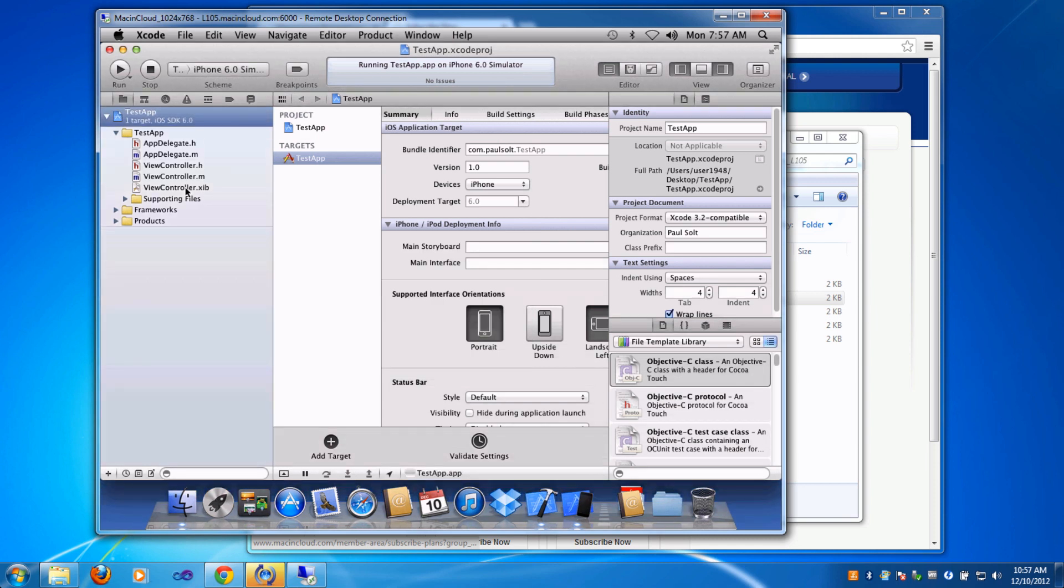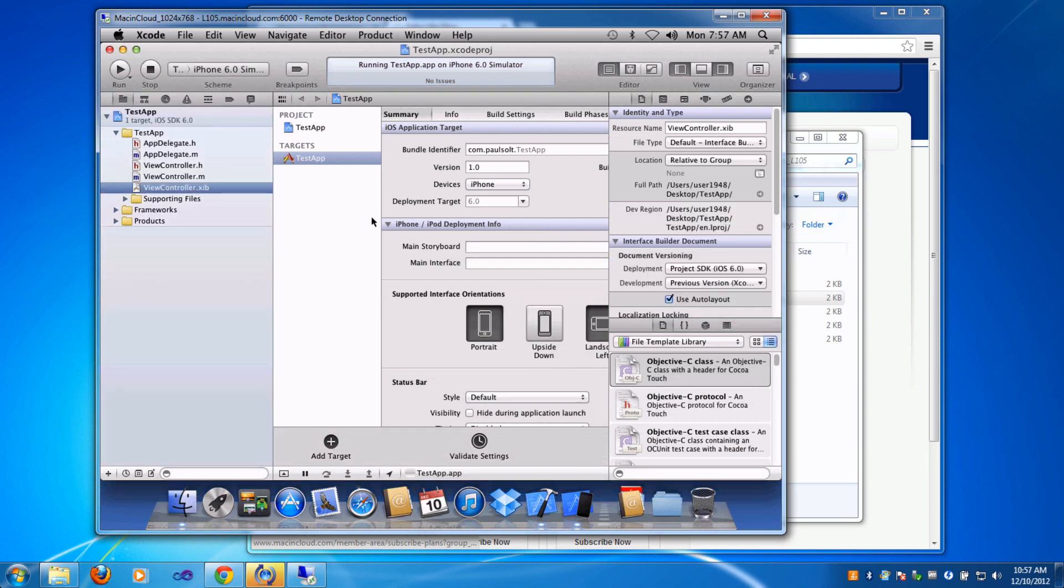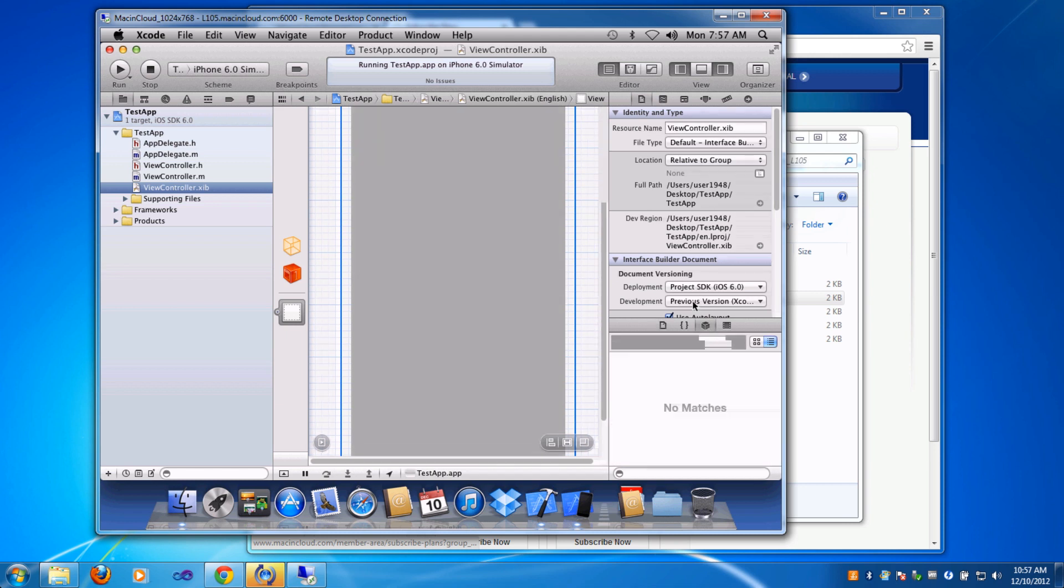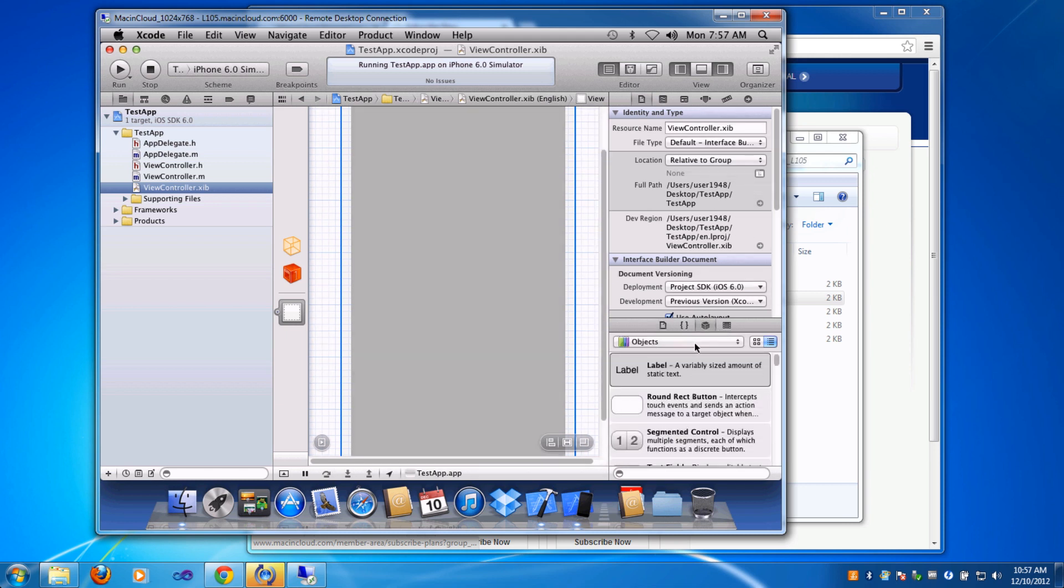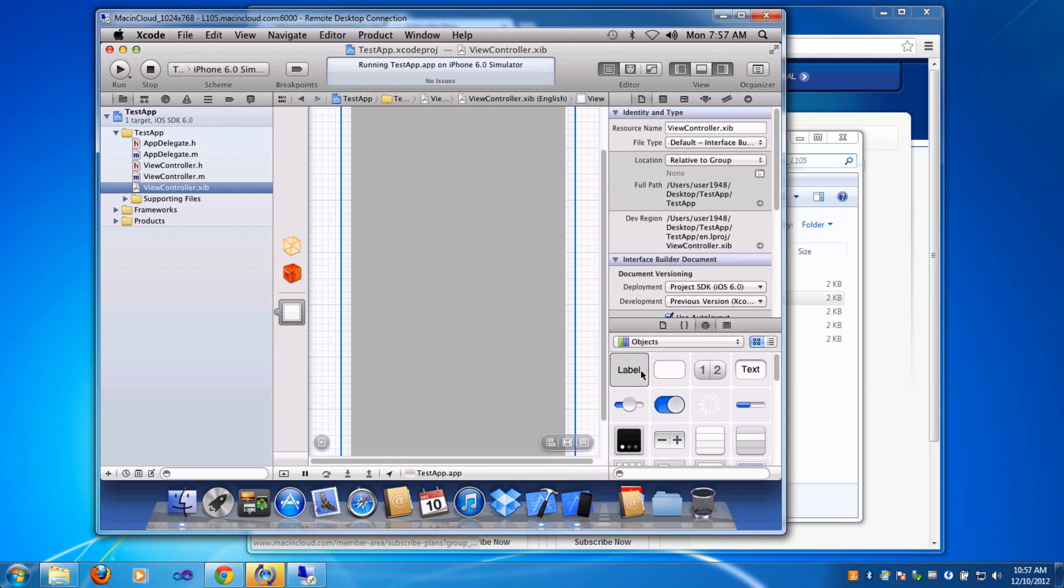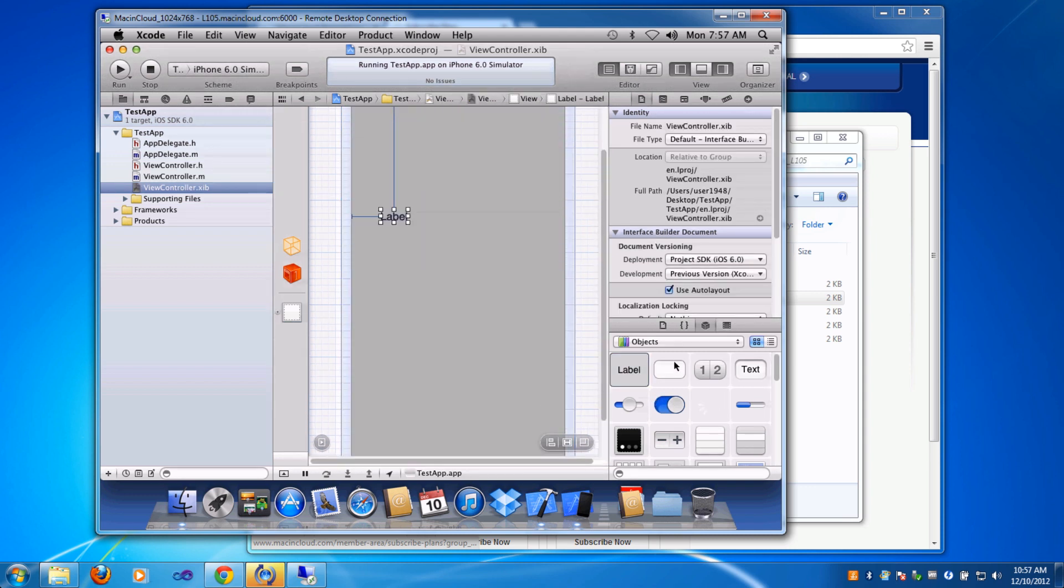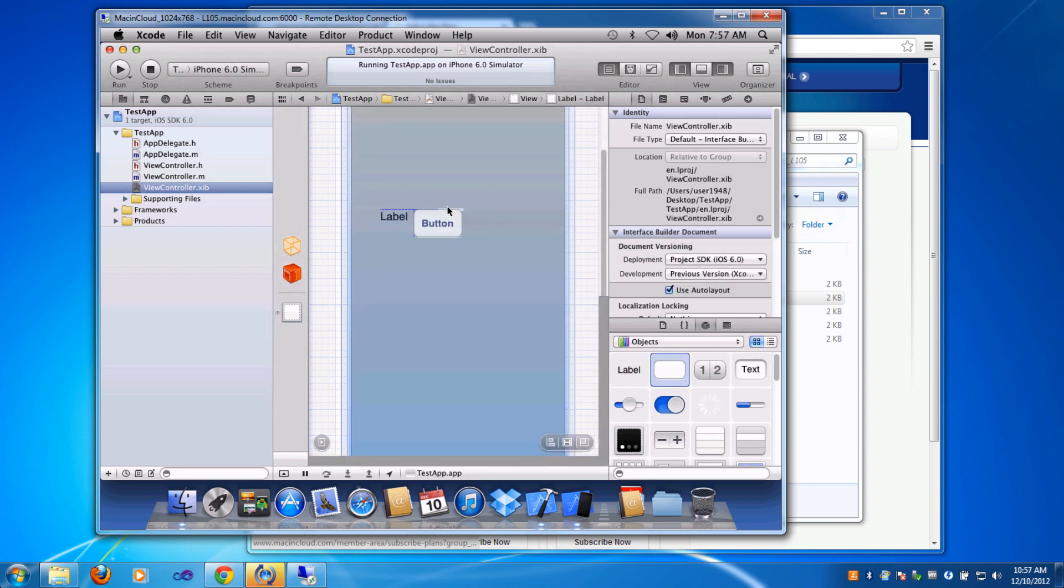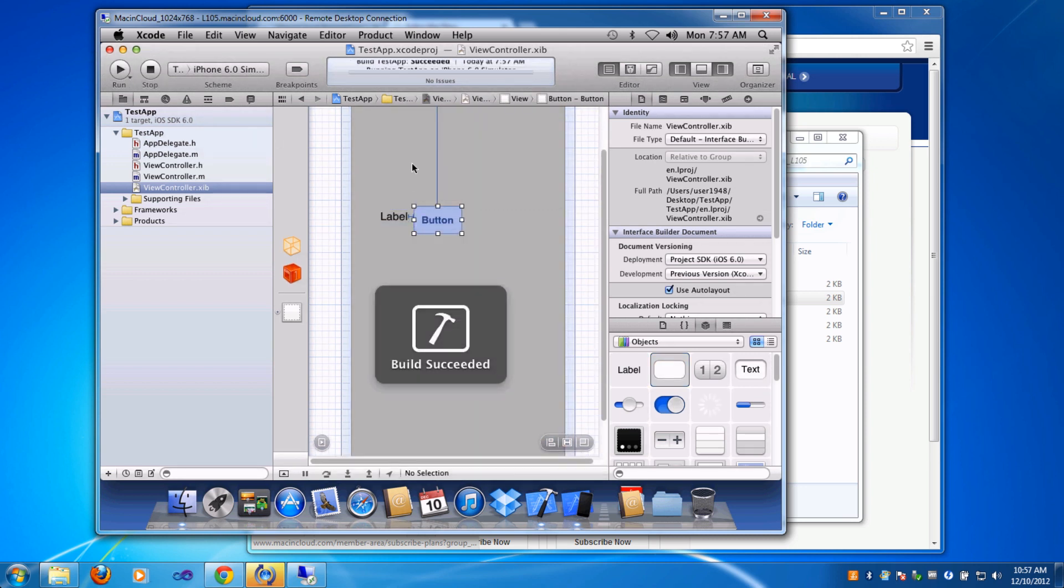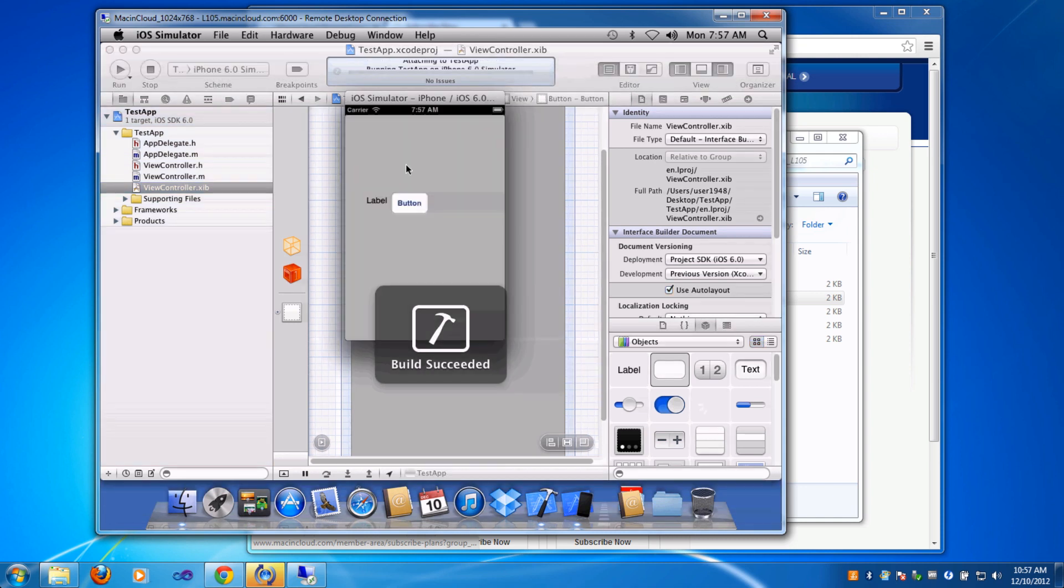Just to give you a quick taste, you can play around with the interface here. I'm going to go over to my object browser on the right and switch this to display grid. I can drag out a button and a label. Now we'll have something. If we rerun it, we'll see these new components in the app.